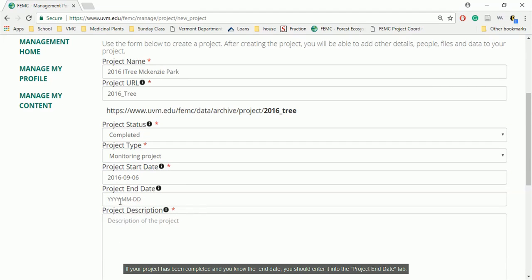If your project has been completed and you know the end date, you should enter it into the Project End Date tab.